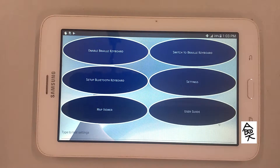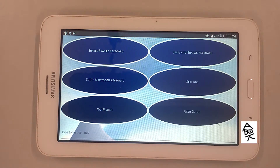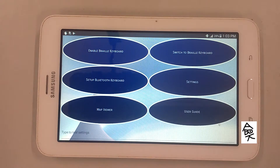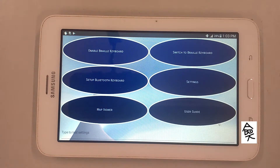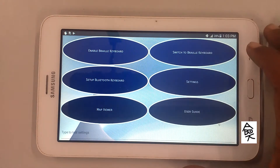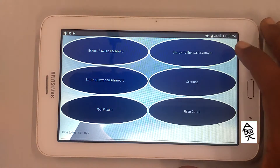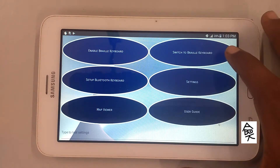The next braille screen type is Manual Calibration. In manual calibration, you can assign dots as you wish. You have to touch four fingers together to start the assigning process, then assign each dot one by one by touching on the screen. So let's change to manual.